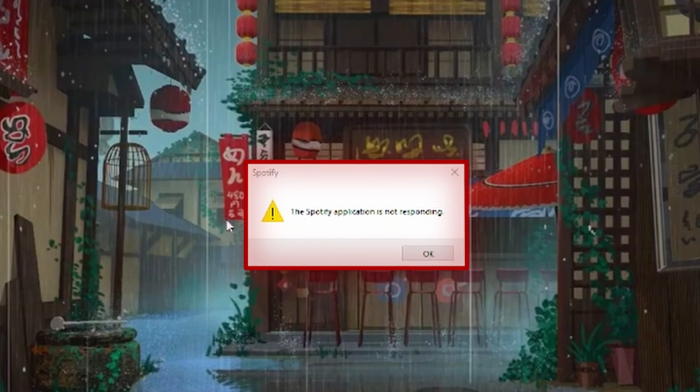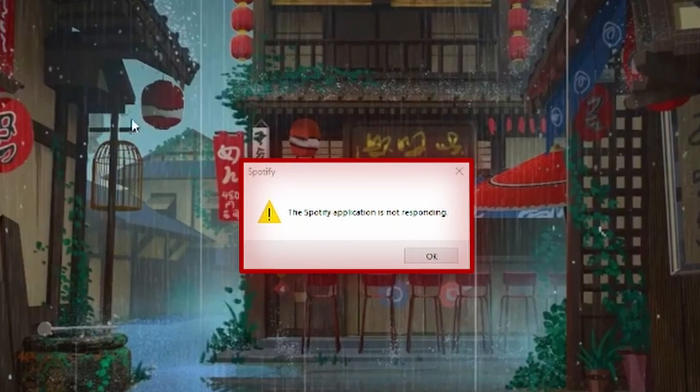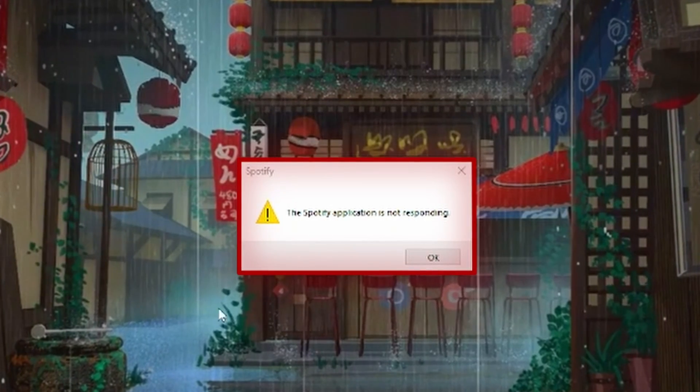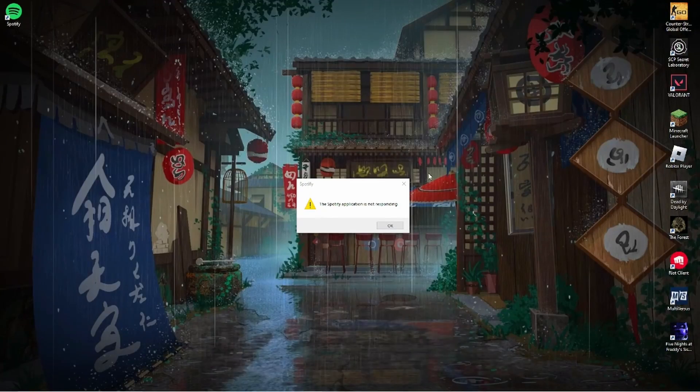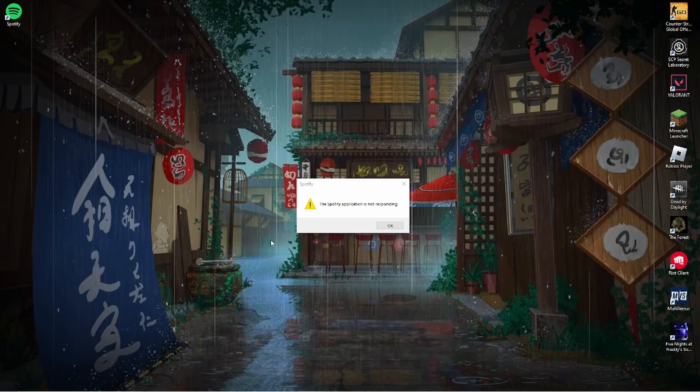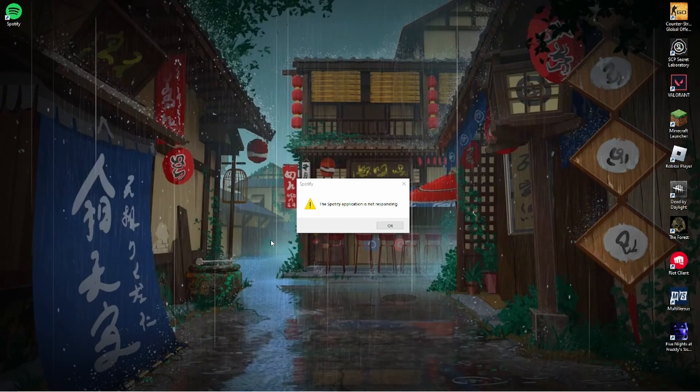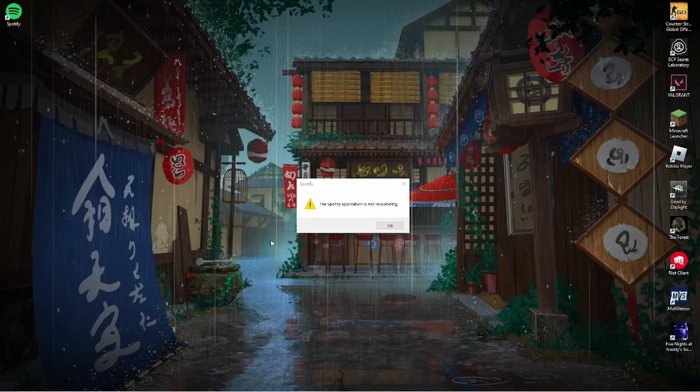So this error here is very annoying and I know a lot of you have been getting it. If you are curious on how you even got it, the reason being for why you're getting it is...